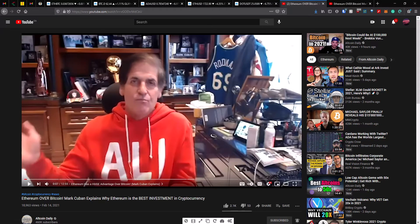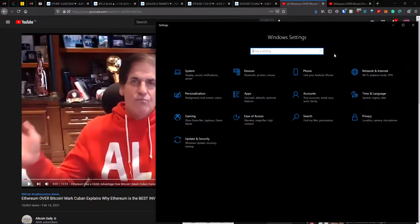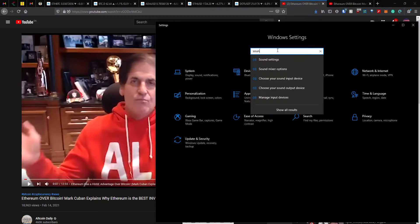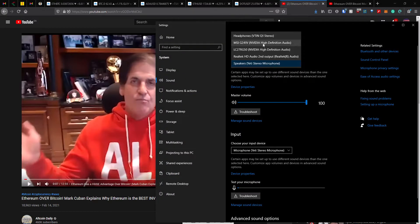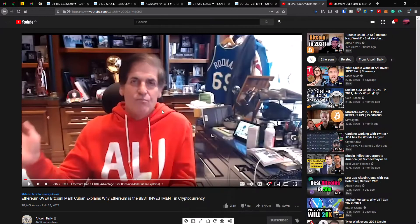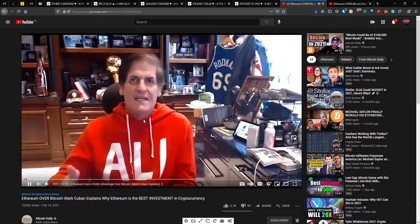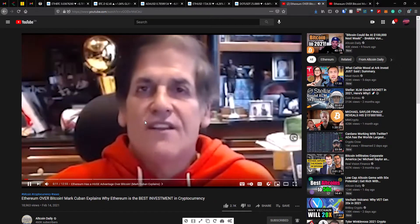Oh sorry, it doesn't have any volume here. Give me one second. One moment.